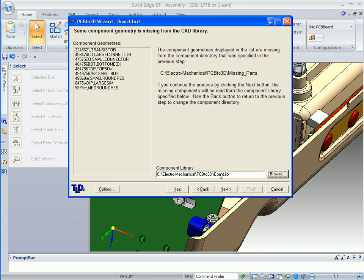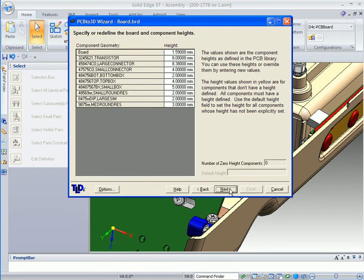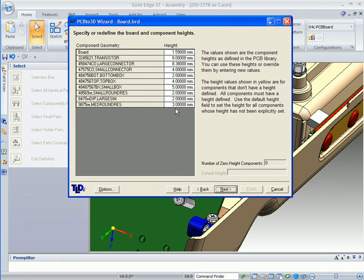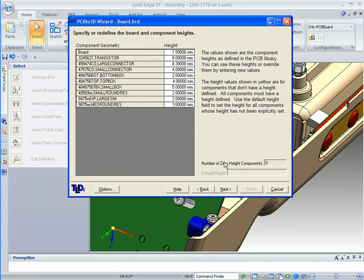This is a library where it gets its definition. This lists those same missing components and their basic height. If you want to manually come in and change the size of a component, you can easily do that and override what's there. It lists out the number of zero height components, and we don't have any of those.